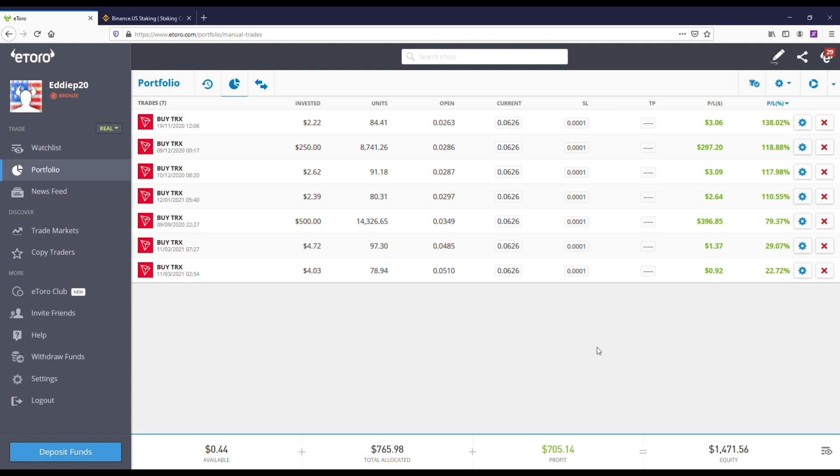You can see some of the smaller payments. I only put $750 into this coin. However, since I bought it, it's gone up and appreciated quite a bit.